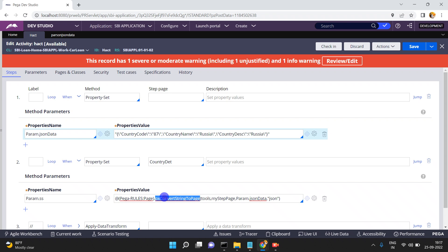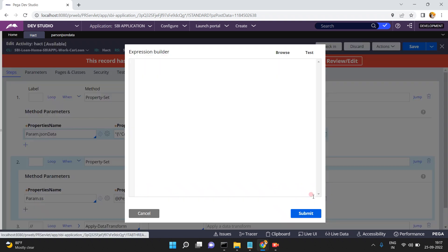Either you can use this function or you can use deserialization by using a data transform. I think you can go through my previous video from a couple of months back regarding the deserialization mechanism. In this video I am going to show you using pxConvertStringToPage.